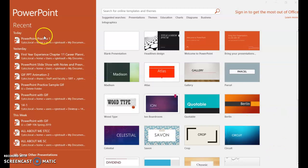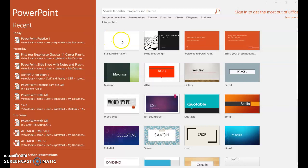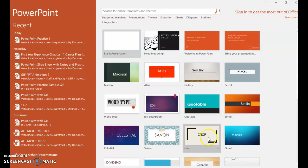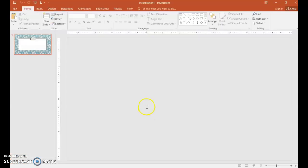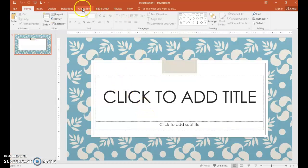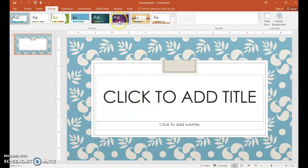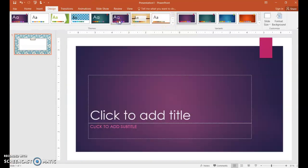So when you open up PowerPoint and create a new presentation, usually you choose blank presentation and then from the design tab you choose your layout. Well, you could actually choose it from right here in the template section and then go ahead and select it. Or you could change your mind and design and change a different theme.